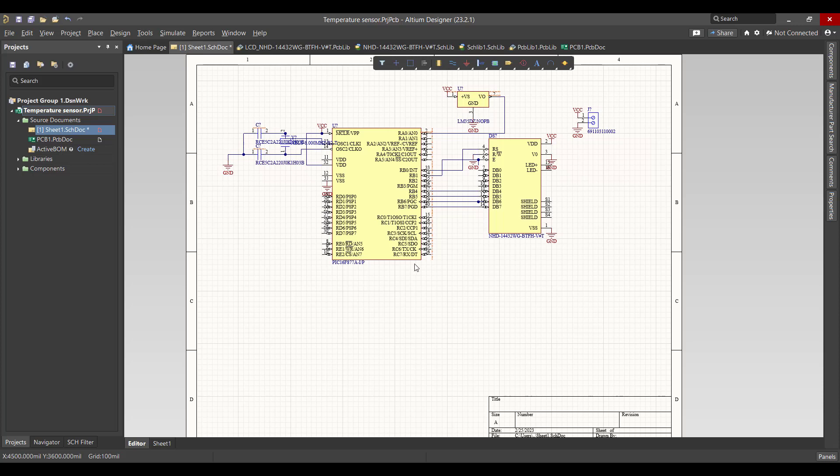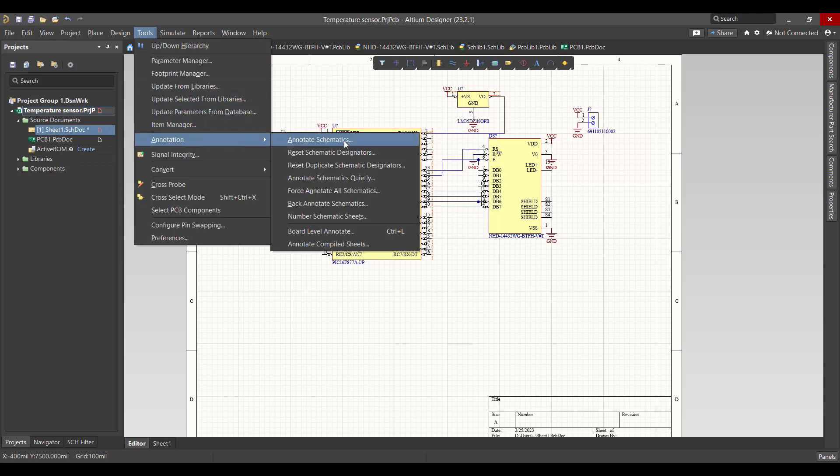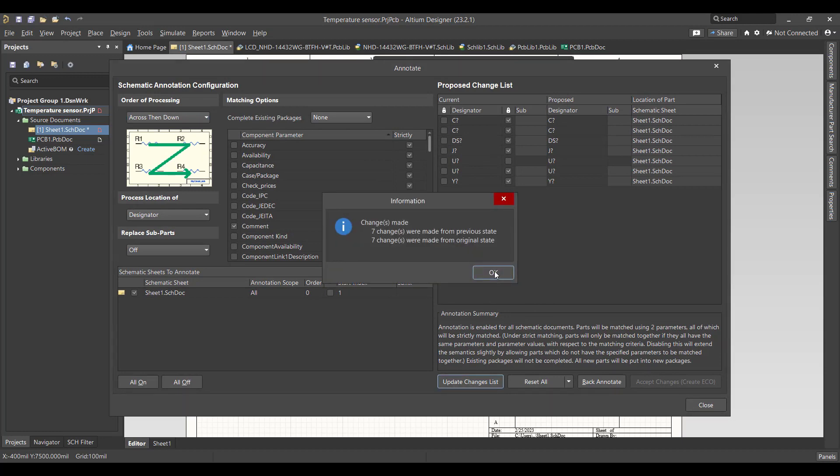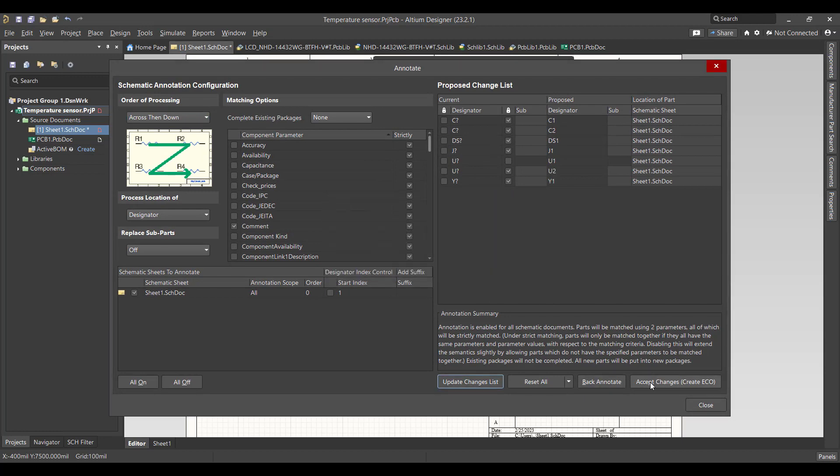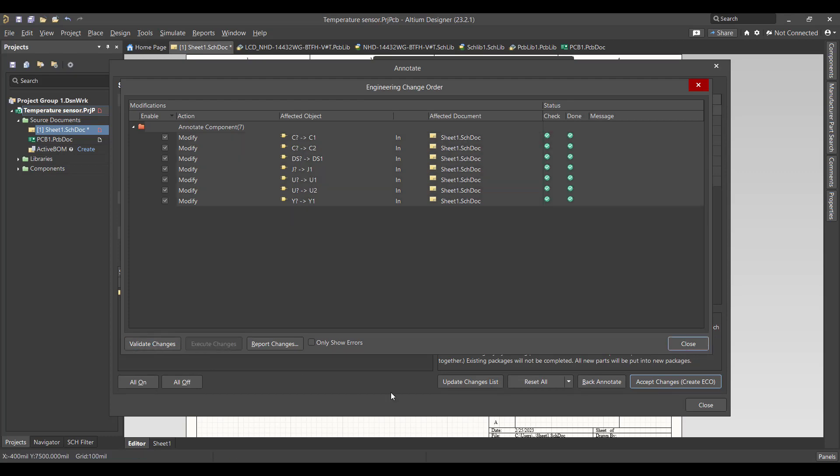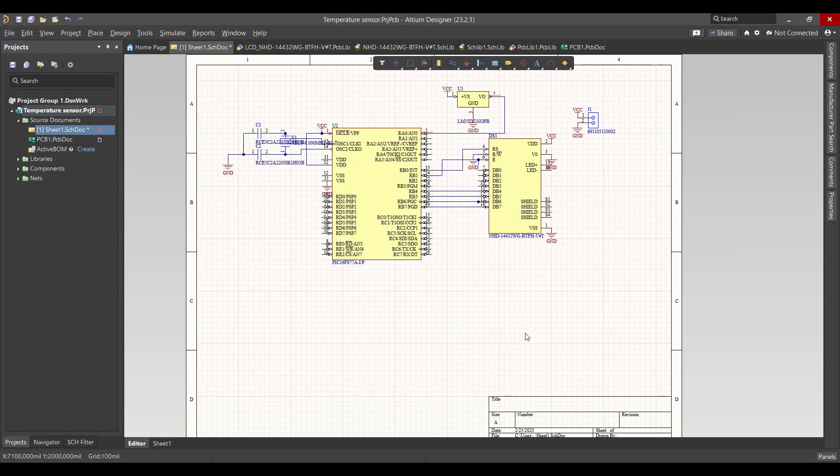If you noticed there is an error, because there are many components that have the same name. To solve that error you have to go to Tools, Annotation, Annotate Schematic. Then we will hit Update Change List, then Accept Changes, Validate, Execute, then Close. Now every component has a unique name.